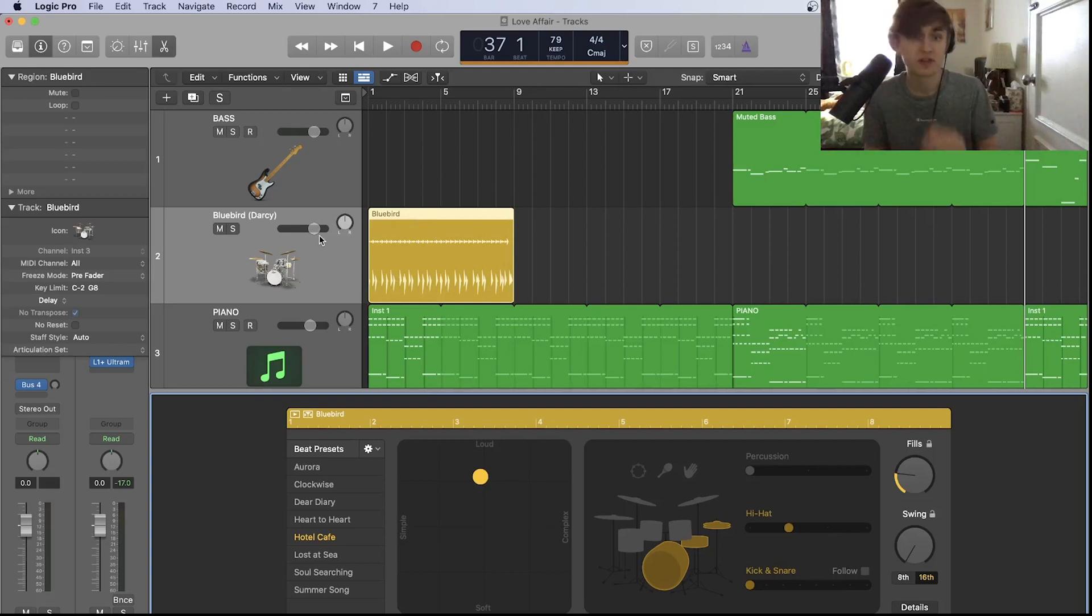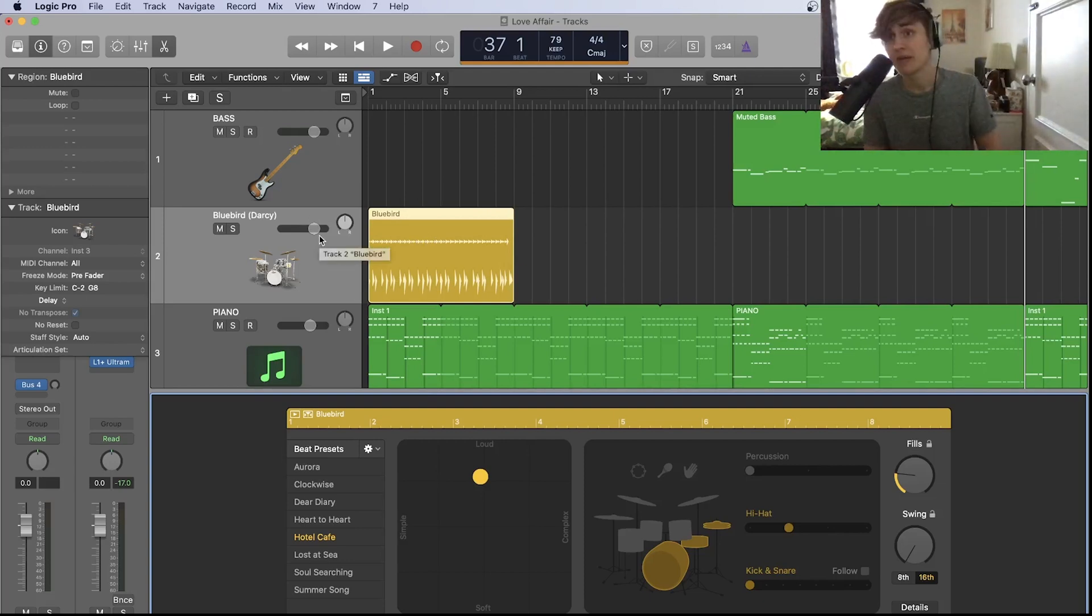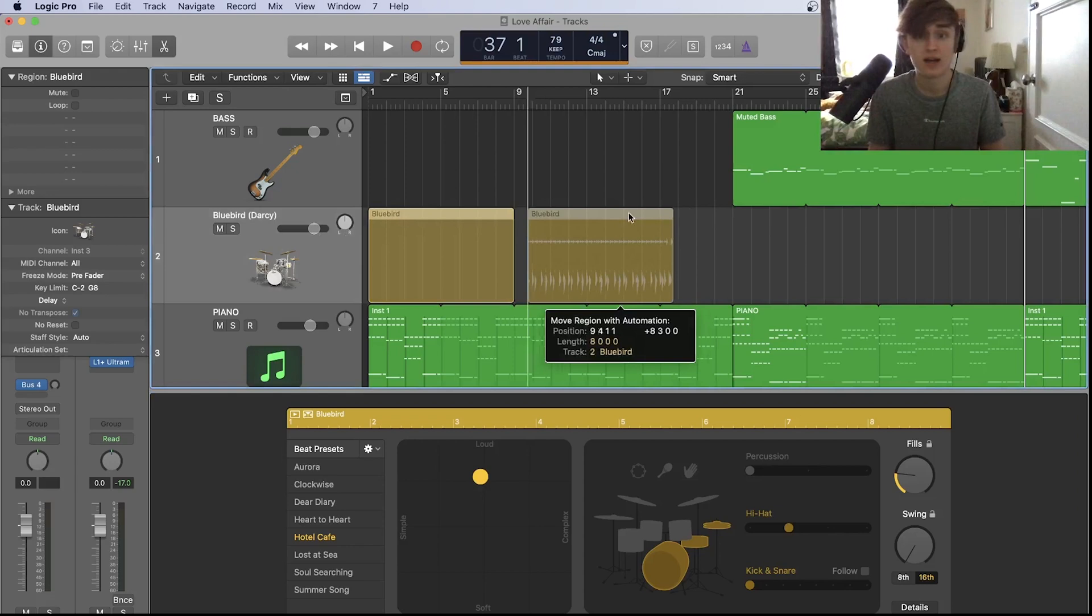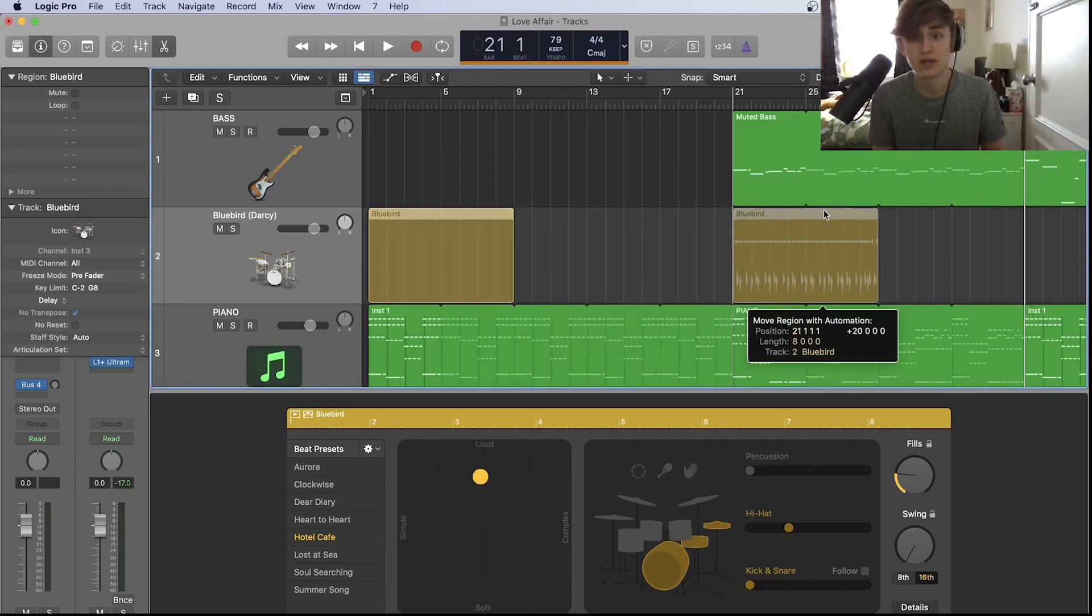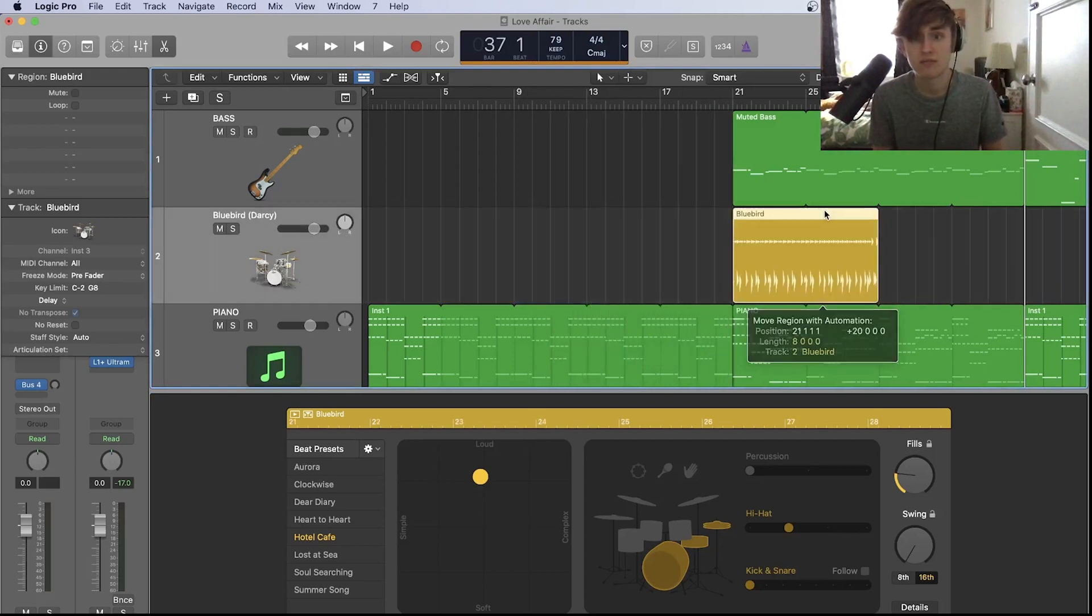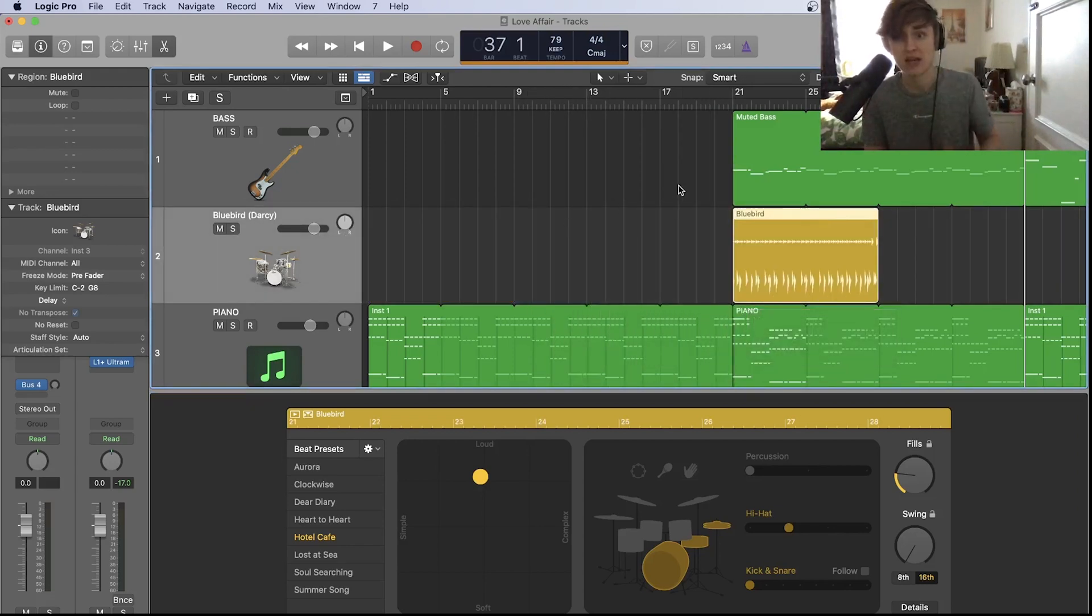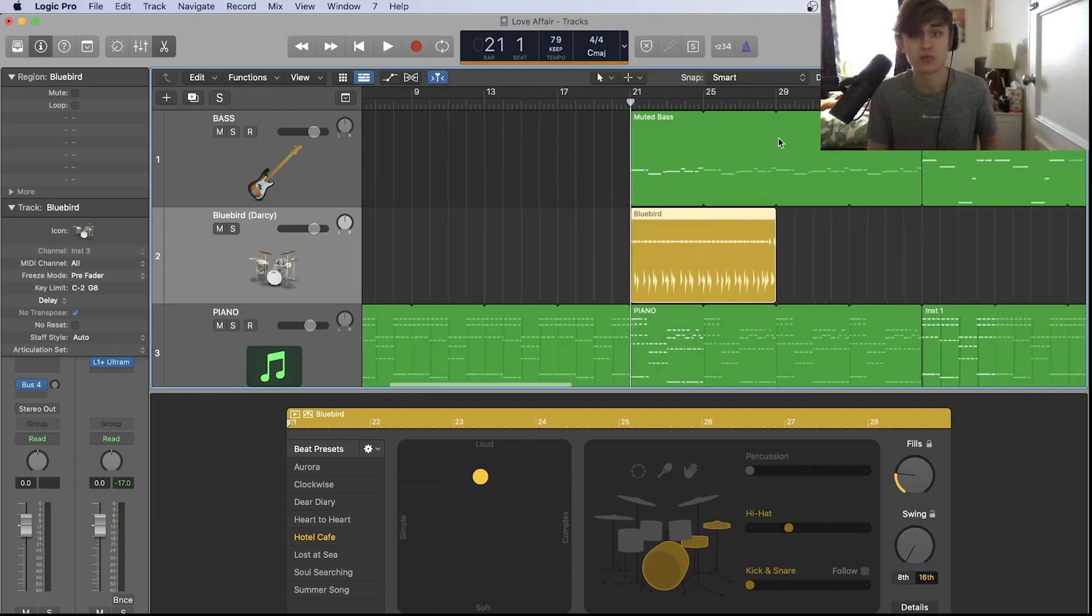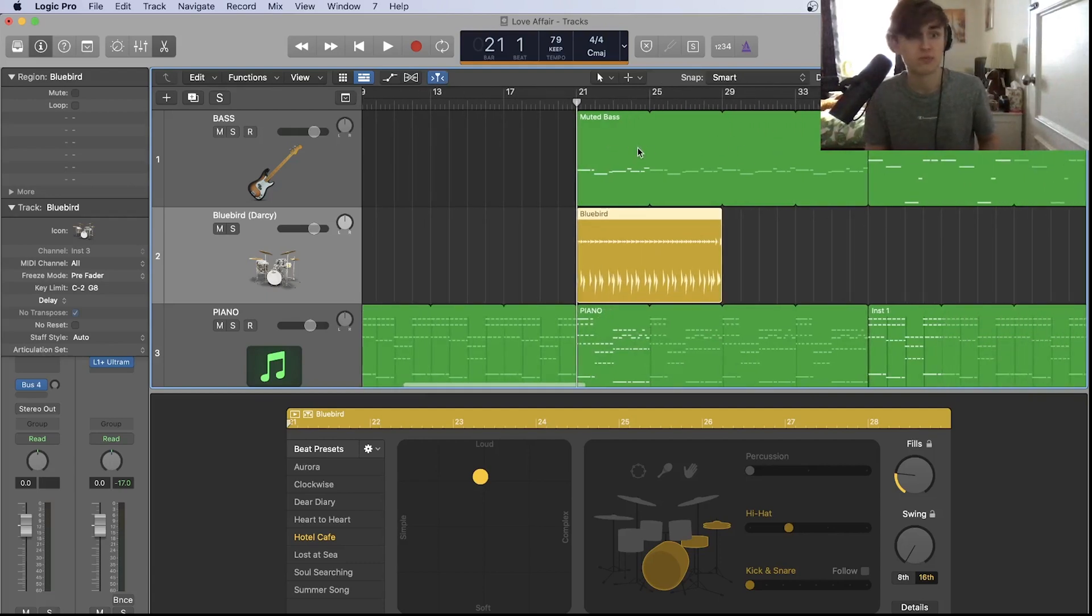Now when you open up drummer you do get a little bit of a drum beat put in a track and it's quite a few bars long actually. I've dragged it into the verse where I'm going to start the drums.